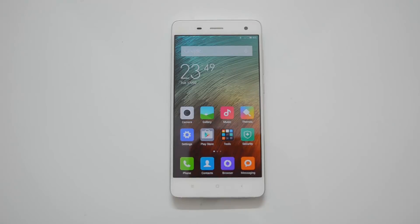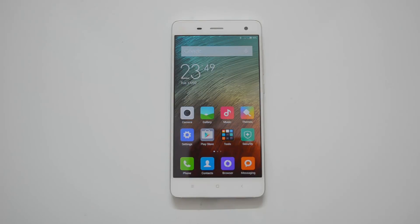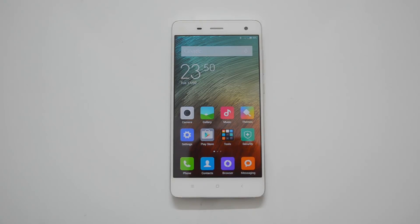Hey guys, this is Normal here for Technique. In this video we will show you how to reset the Xiaomi Mi 4 to factory settings. Whenever you're giving your phone permanently to somebody else or selling off your device, it's always advisable to do a factory reset, which will wipe off all your data, apps, personal settings, photos, and other stuff.